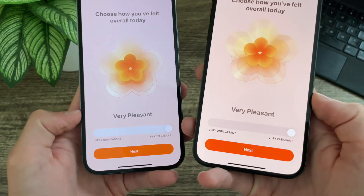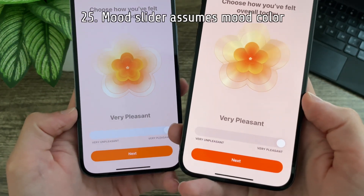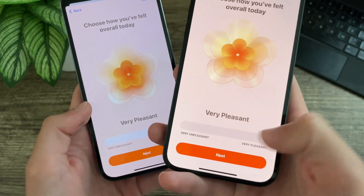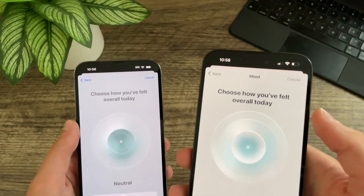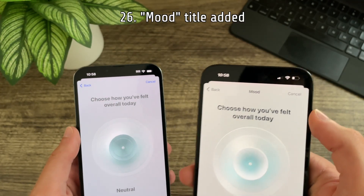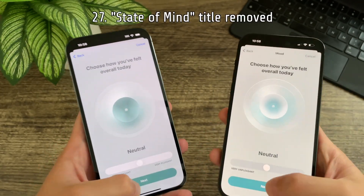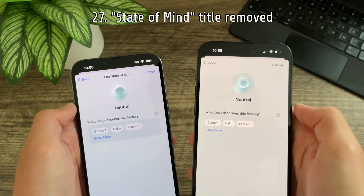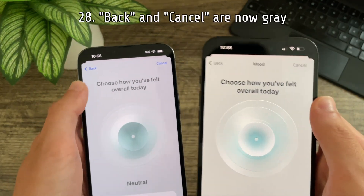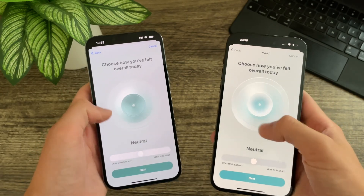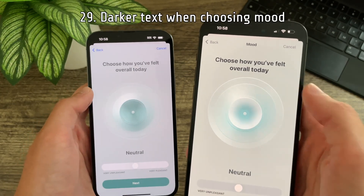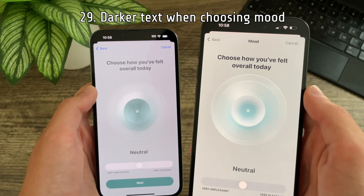The slider now matches the color of the background — previously it was just kind of white. At the top, there is now a mood title and log state of mind has been removed from every other menu. The back and cancel buttons are also gray instead of blue. Overall, the text on this page is significantly darker and easier to discern from the background.